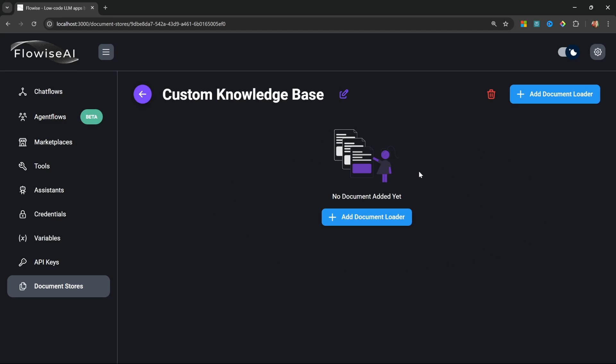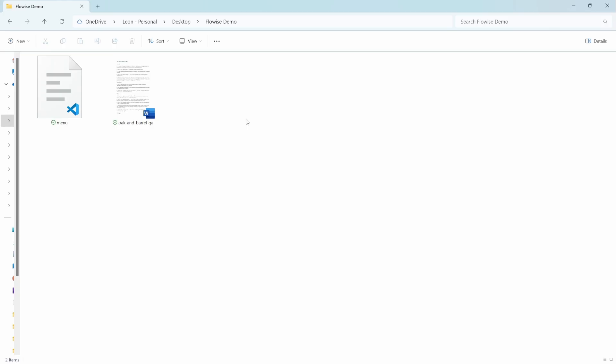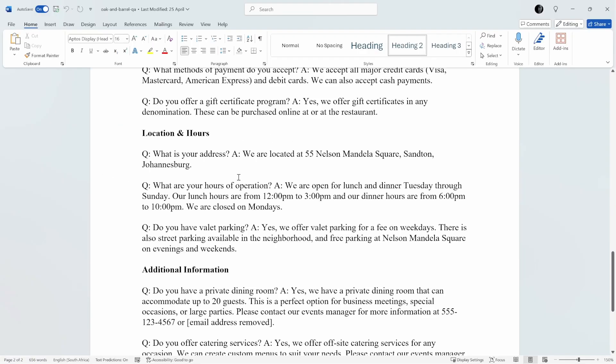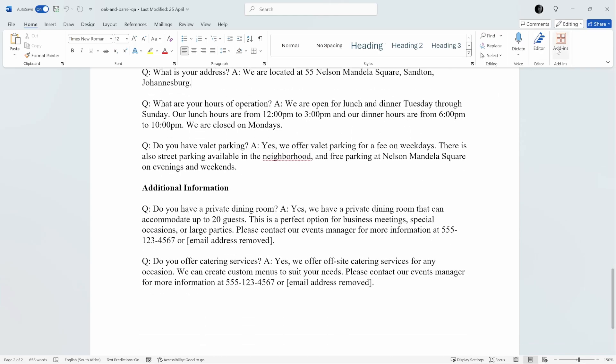Let me show you an example of this. In this folder I have two documents: a Word document and a CSV file. This is just a simple Q&A document for a fictitious restaurant.